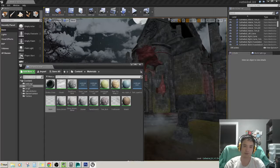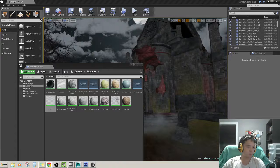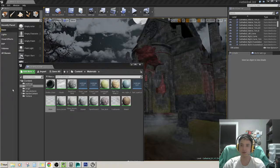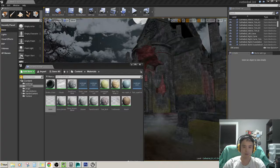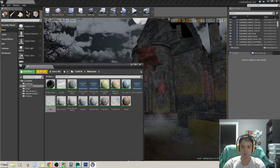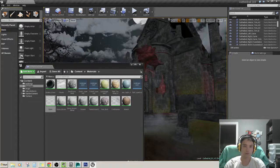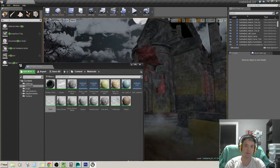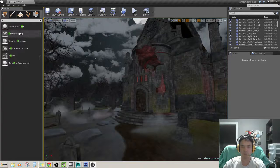Atmos... How do I even find atmospheric fog? Let's go class viewer? What is a class viewer? Content... oh, here — atmospheric fog. Okay, so now if I add this into the scene...